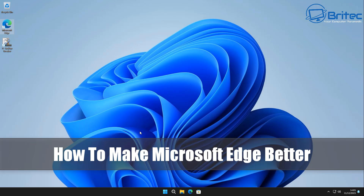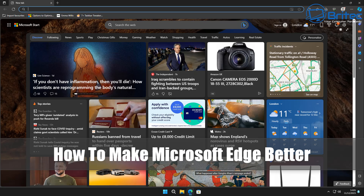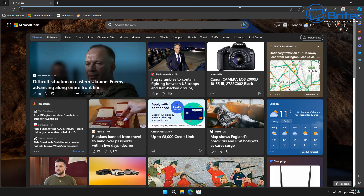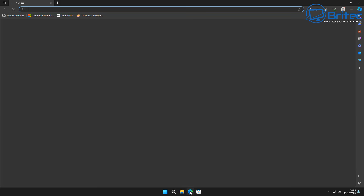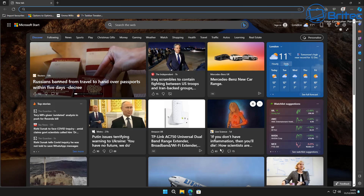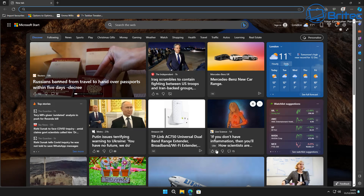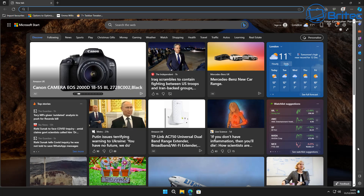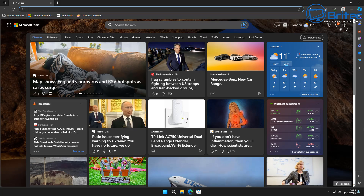Here's another video on how to make Microsoft Edge better. Quite a few people do use Microsoft Edge, and I'm going to show you how you can lighten the load and make it a little bit better by disabling some features and services that you don't need. When you open up Microsoft Edge, you get bombarded by a bunch of ads and links that you might not want on your browser.